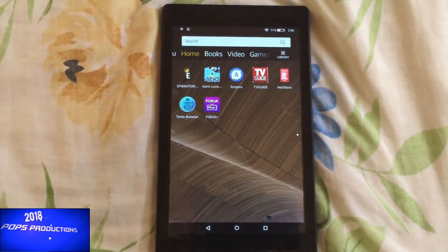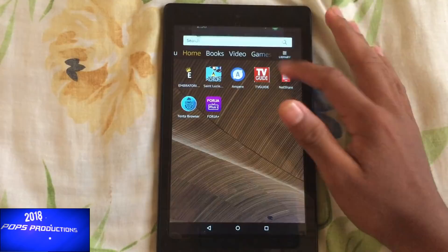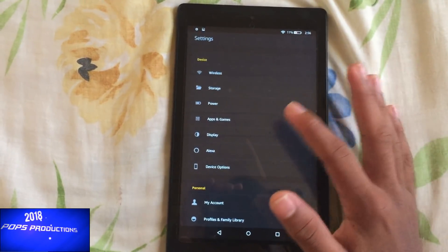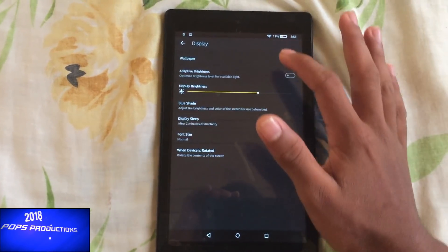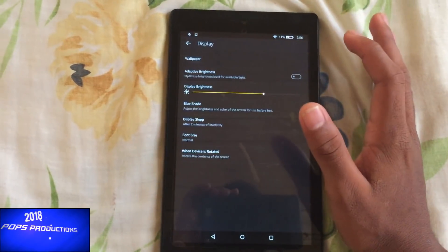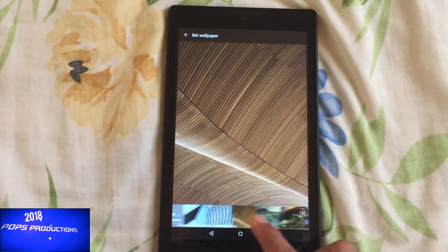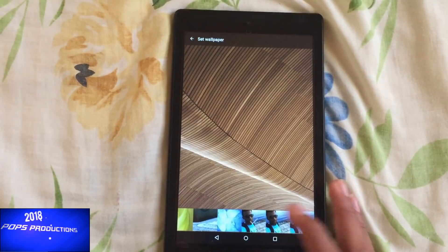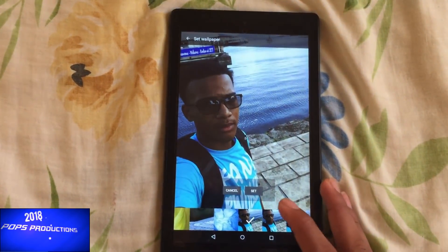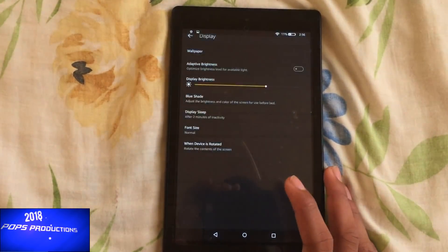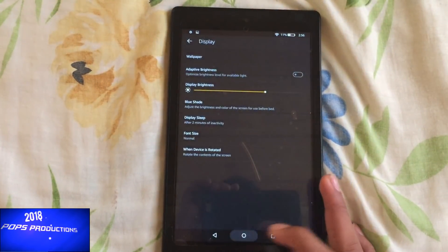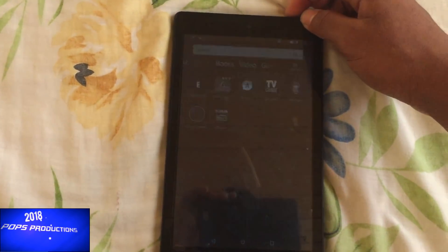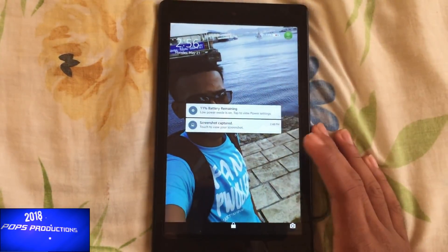Okay, so first go to Settings, then Display, then Wallpaper, and I'm going to choose this picture of me here. Now if I choose Set, you notice that it's on the home screen and on the lock screen.